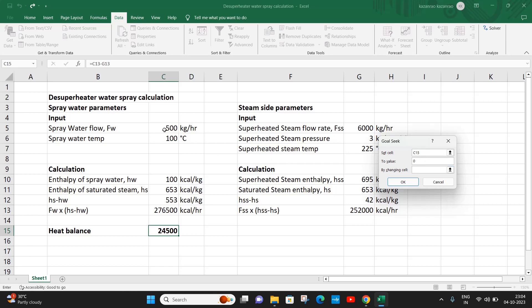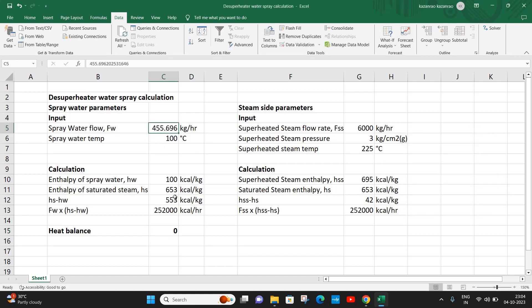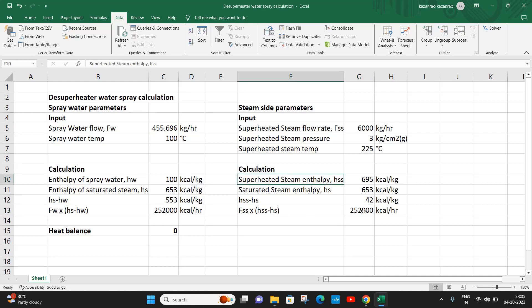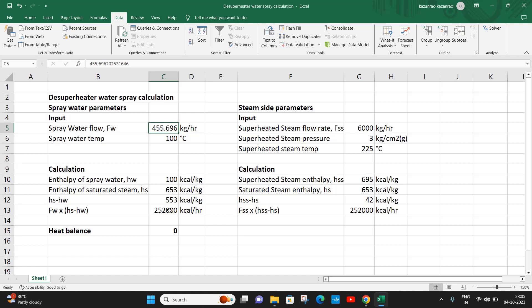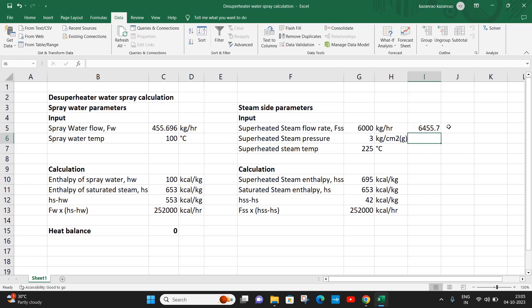Now 455.6 kg per hour, this is the spray water required to remove 252,000 kilocalorie from the superheated steam. This 252,000 gets added to 455 kg per hour of water, and that water also gets converted to saturated steam. So the final outlet steam after the desuperheat is 455.696 plus 6000, so this is the outlet in saturated condition.